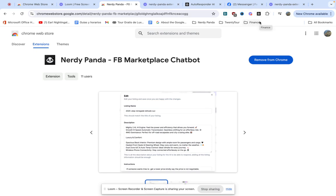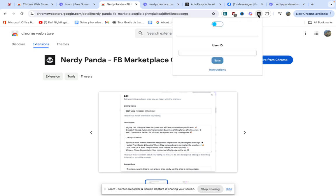So the next step is to insert our user ID because we need to connect all the rules and all the information about our business that we have inserted in our dashboard to this extension.